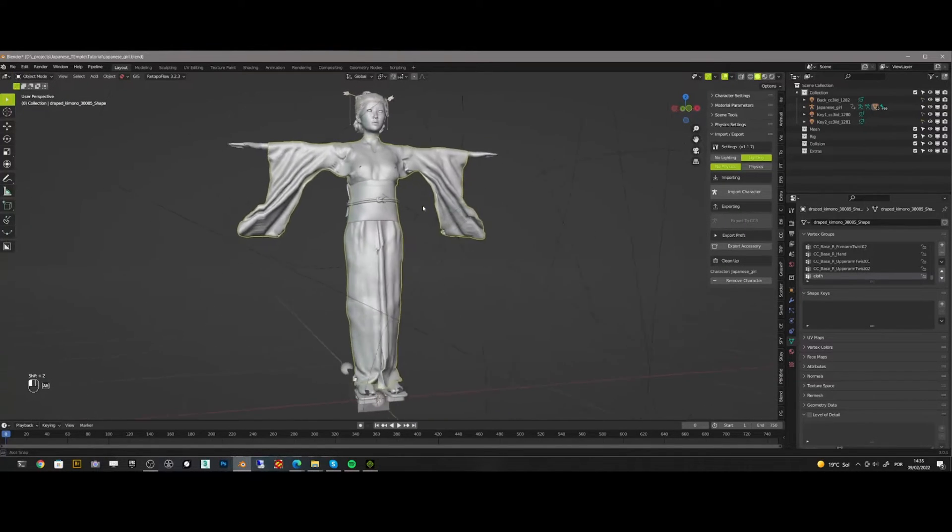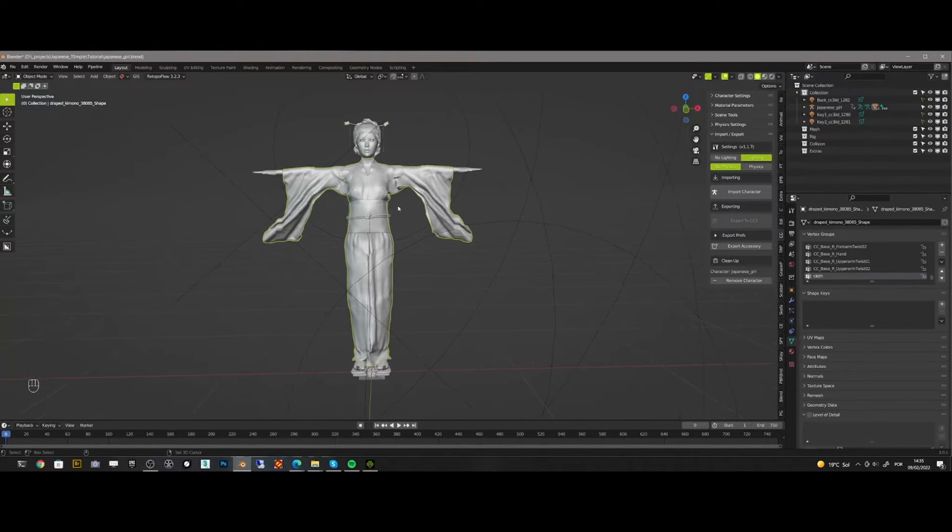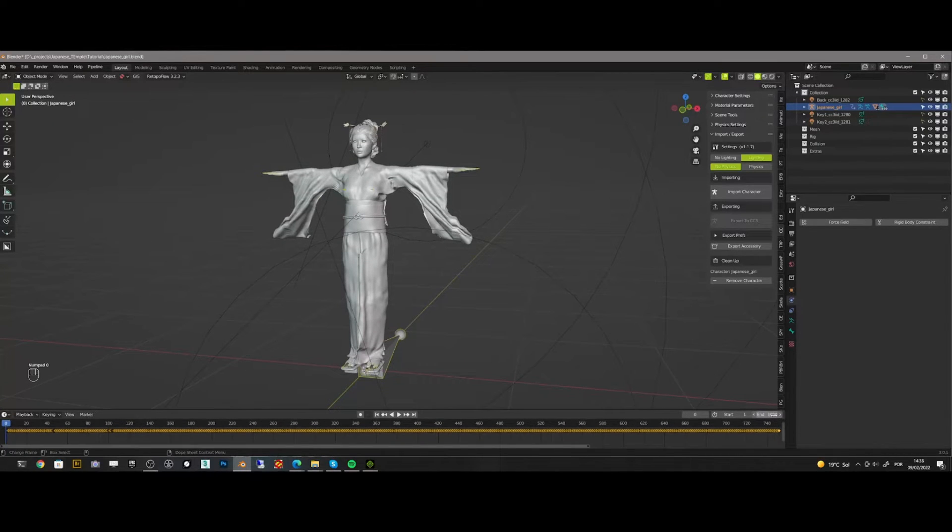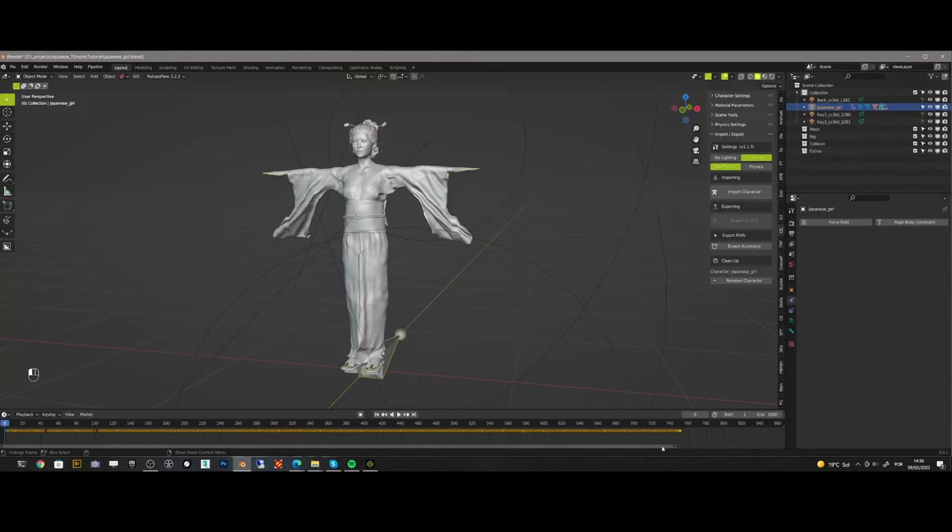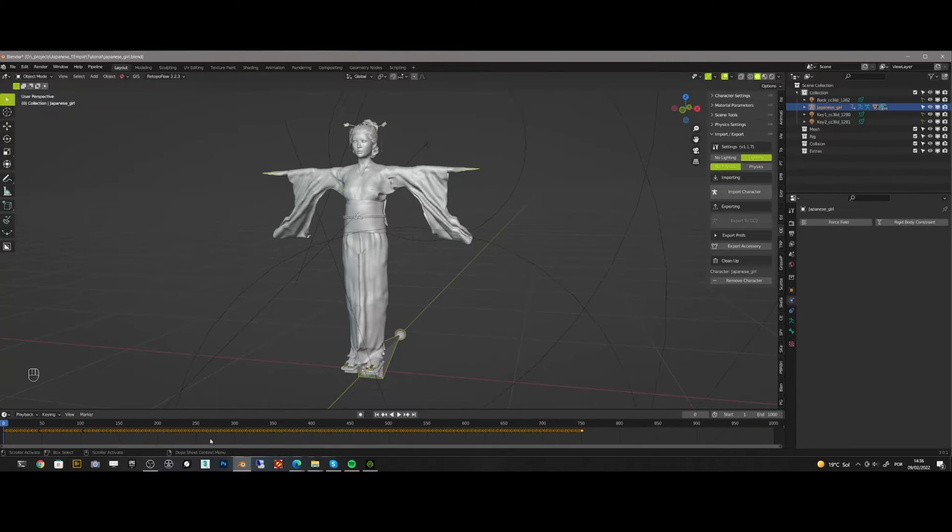For better results and for the cloth simulation to have time to adjust into the animation, we need to move all the frames and with this, create empty space for the cloth simulation.